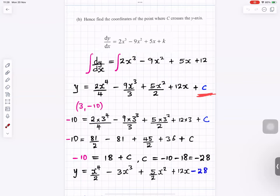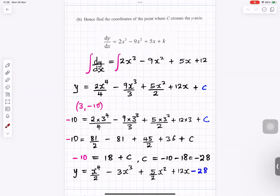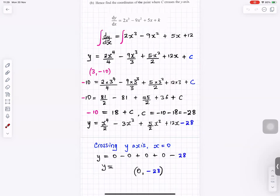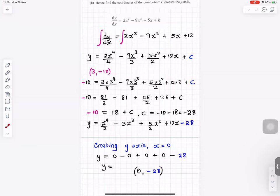We know y equals minus 10 when x equals 3. Substituting these values and solving gives c equals minus 28. The curve crosses the y-axis when x equals 0; substituting gives y equals 0 minus 28, so the y-intercept is at (0, minus 28).